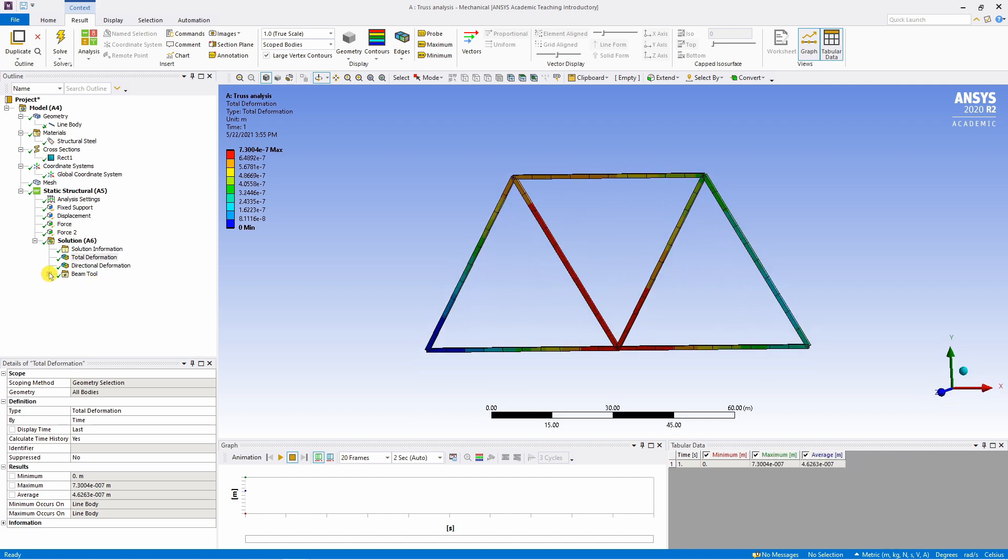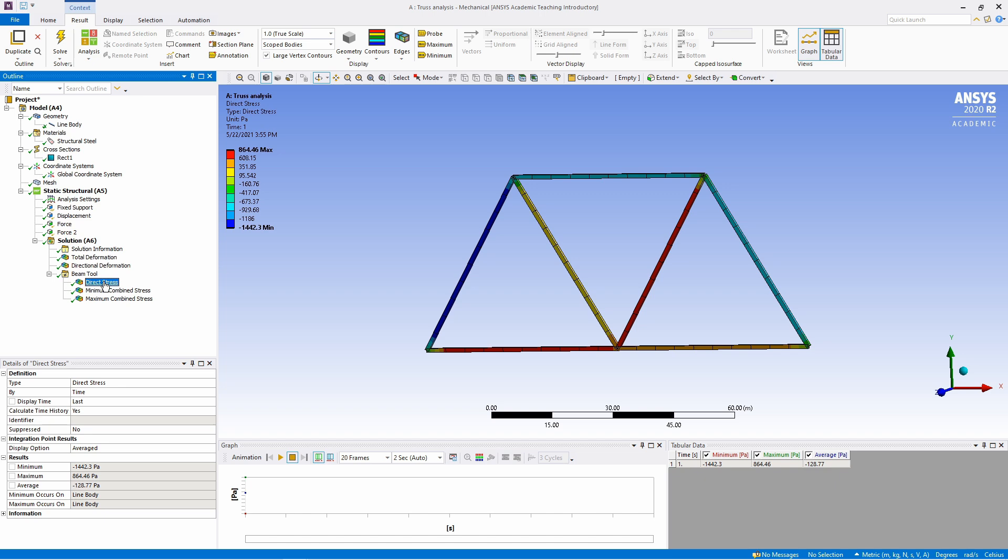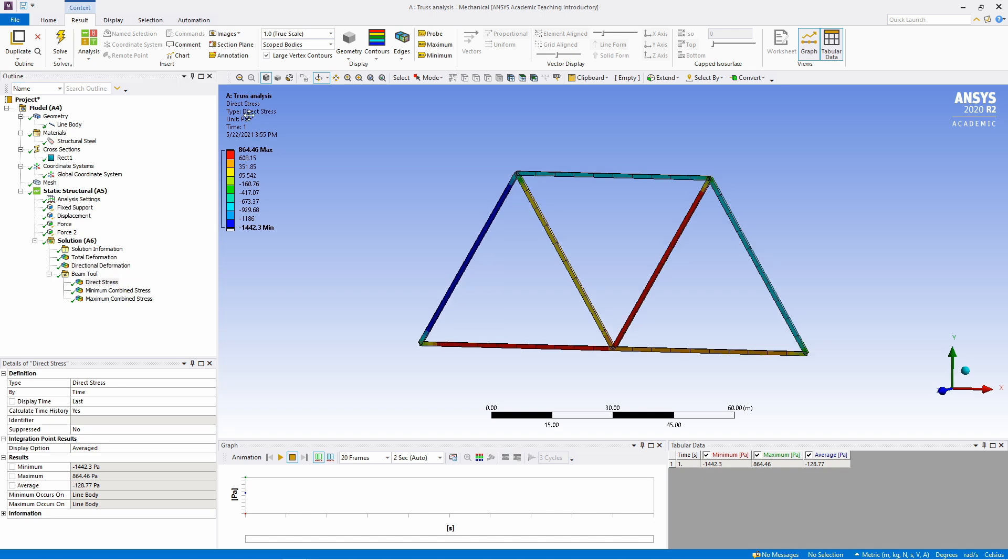If you go to beam tool, you can see the stresses. Unit is in Pascal.